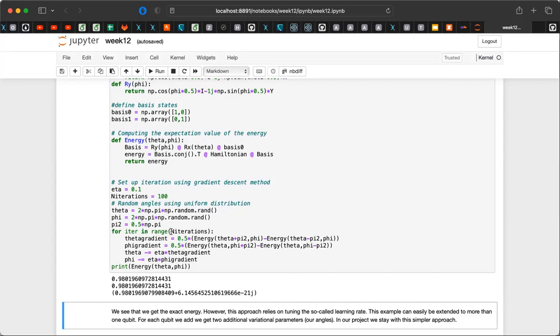Now I'm going to switch to the last topic: quantum Fourier transforms. The reason we are interested in quantum Fourier transforms is that they are widely used in quantum computing and quantum information. They formed the basis for the quantum phase estimation algorithm — the standard algorithm for finding eigenvalues of Hamiltonian problems or general matrices — and they are also the basis for Shor's algorithm, which we will not discuss in this course. Let's look at the basics of quantum Fourier transforms and remind ourselves about the discrete Fourier transform.